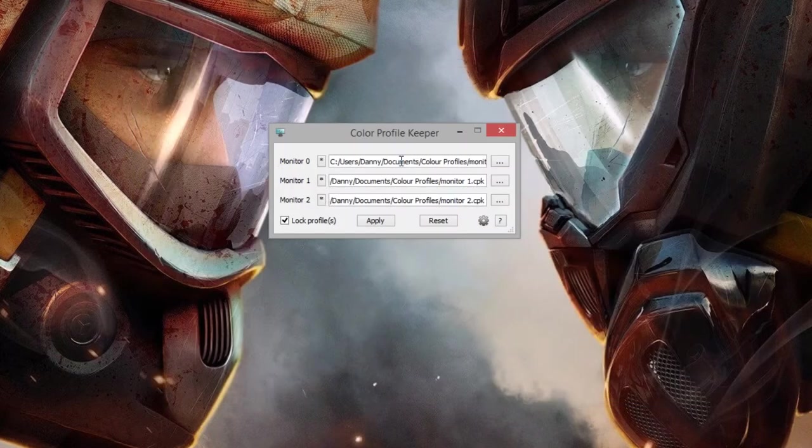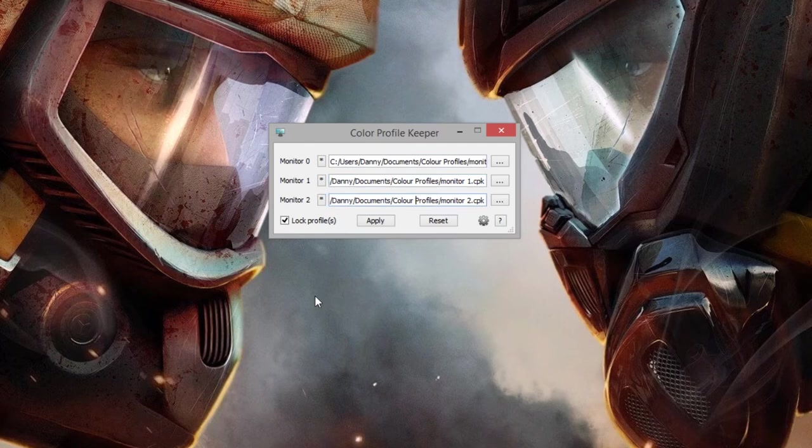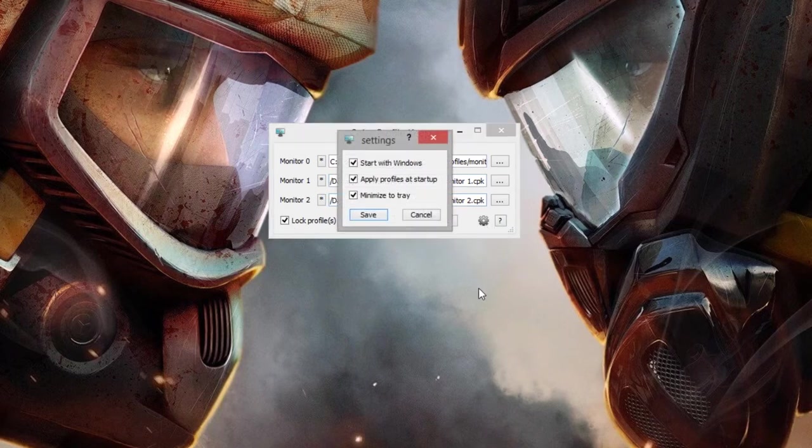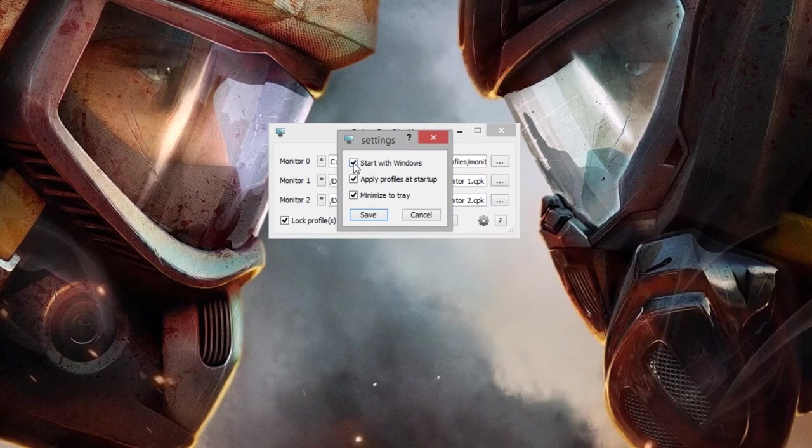And then all you need to do is press Lock Profile and then press Apply. And then once you've done that, just go into the settings and you just want it to start with Windows, apply profiles at startup, and minimize to the system tray.